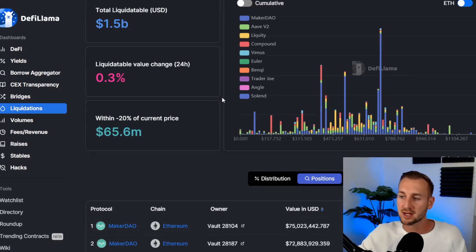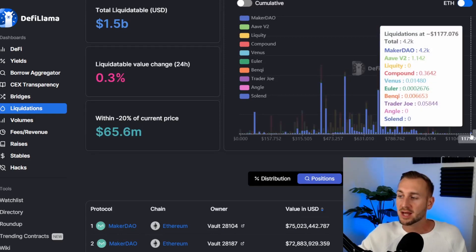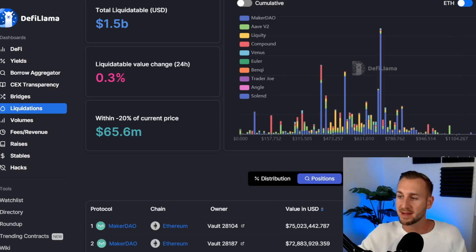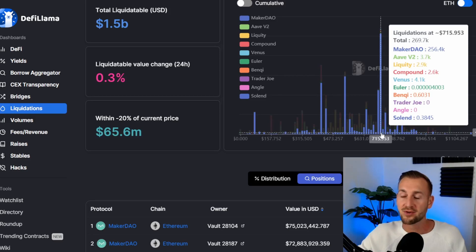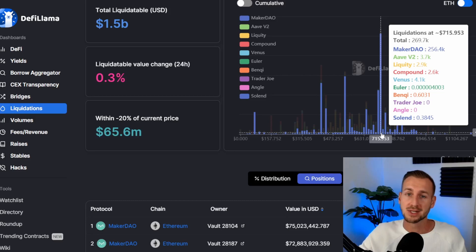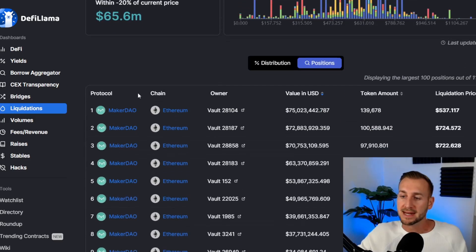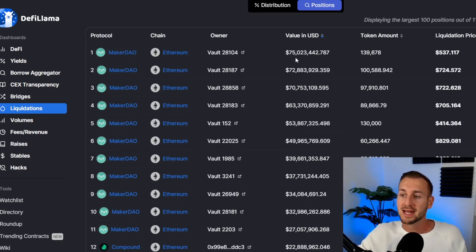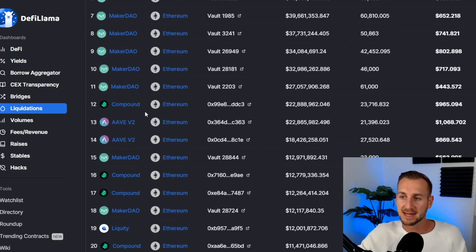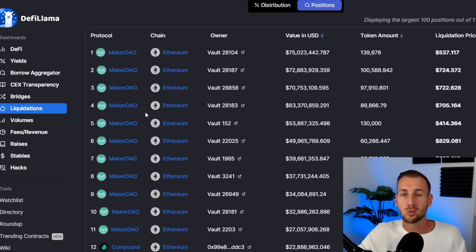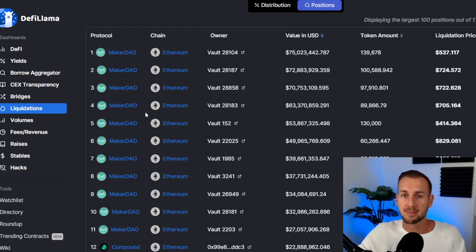This chart shows you the dollar levels at which liquidations will occur. For example, there's a big spike at around $715 where a total of 270,000 ETH would be liquidated if the price goes down there. Scrolling down you can also see the biggest open positions, what protocol they're on, and their value in USD, along with the liquidation price points — most are on Maker Vaults, Aave, or Compound.